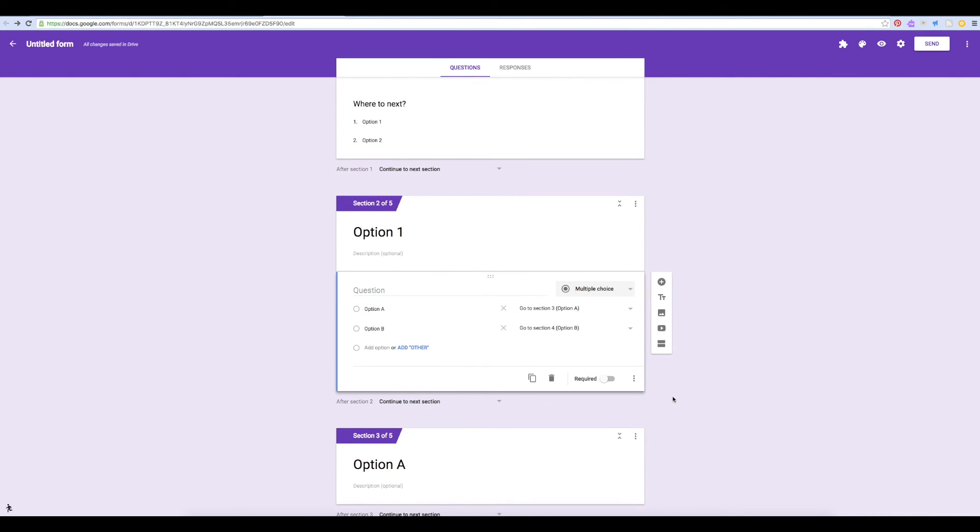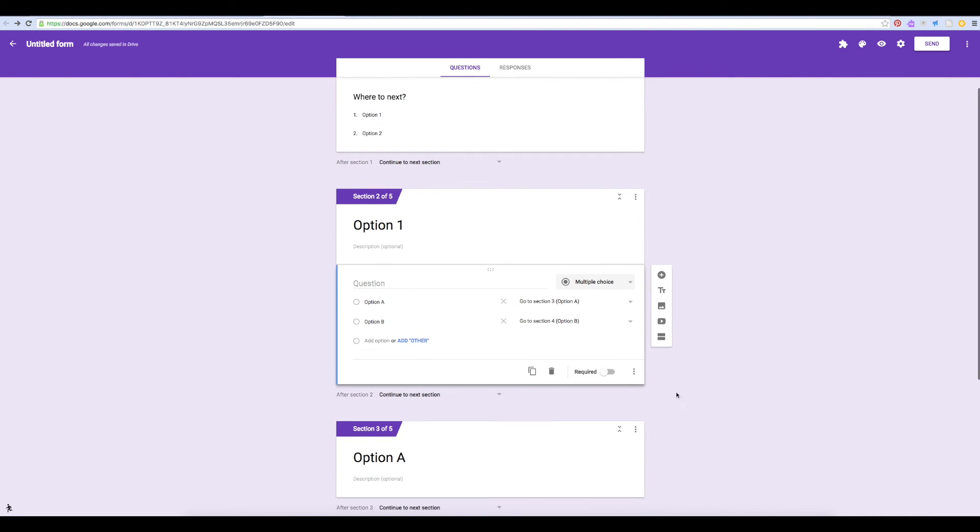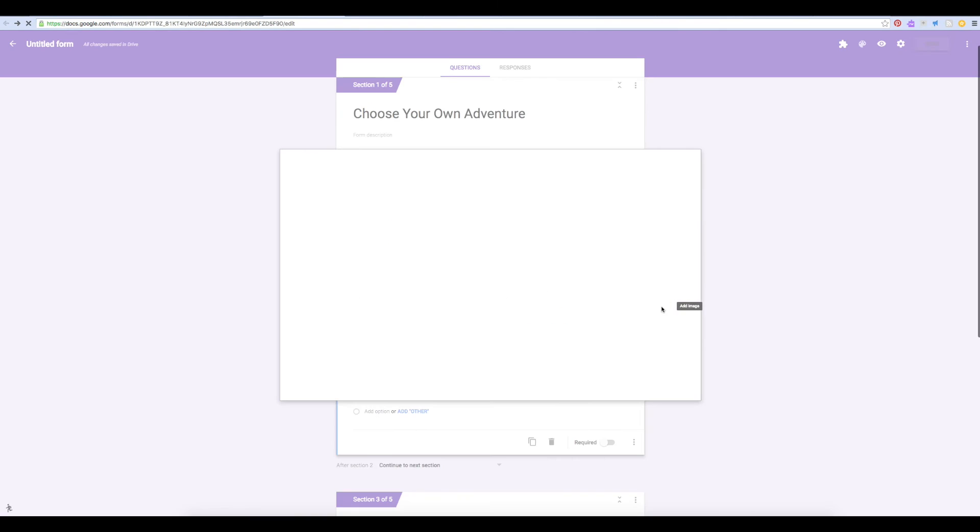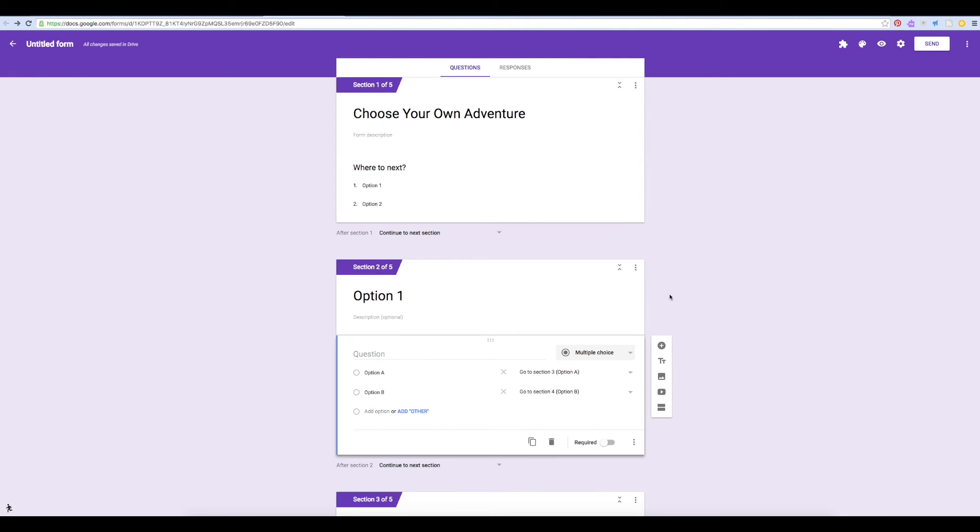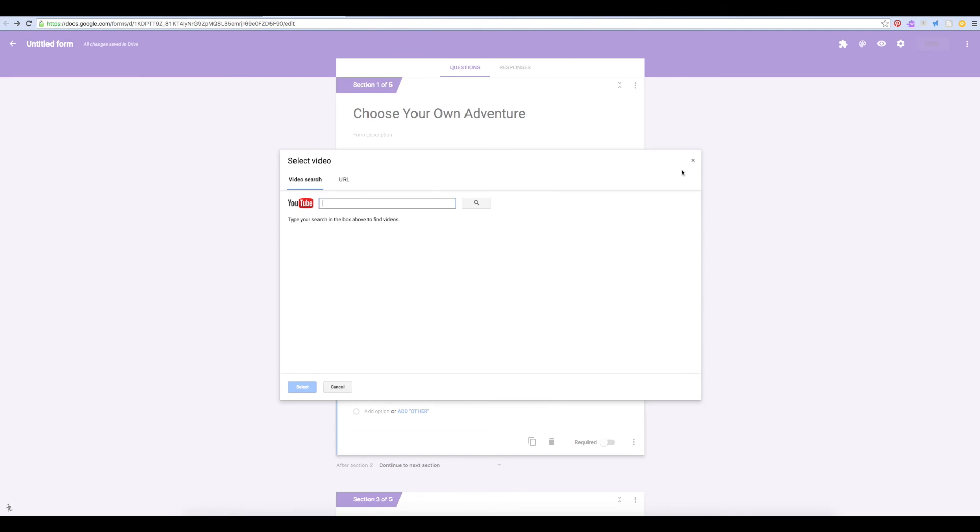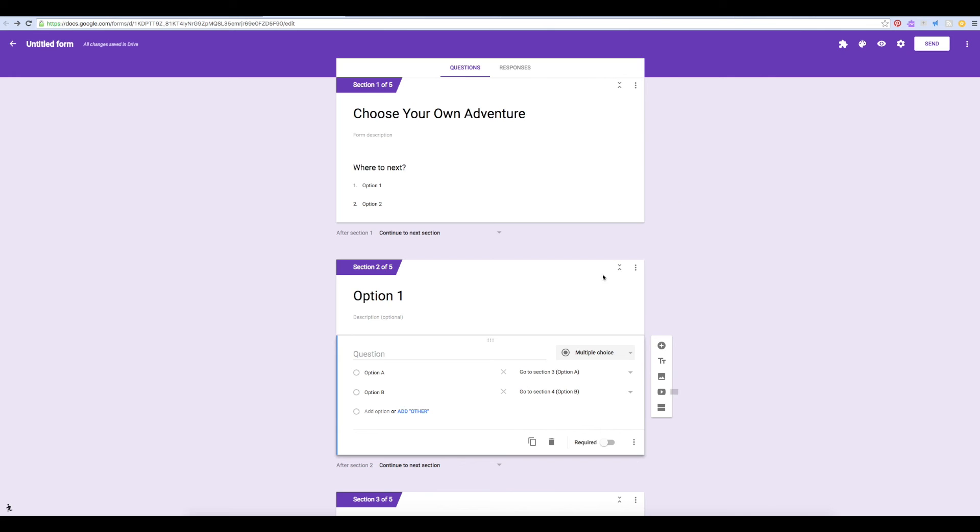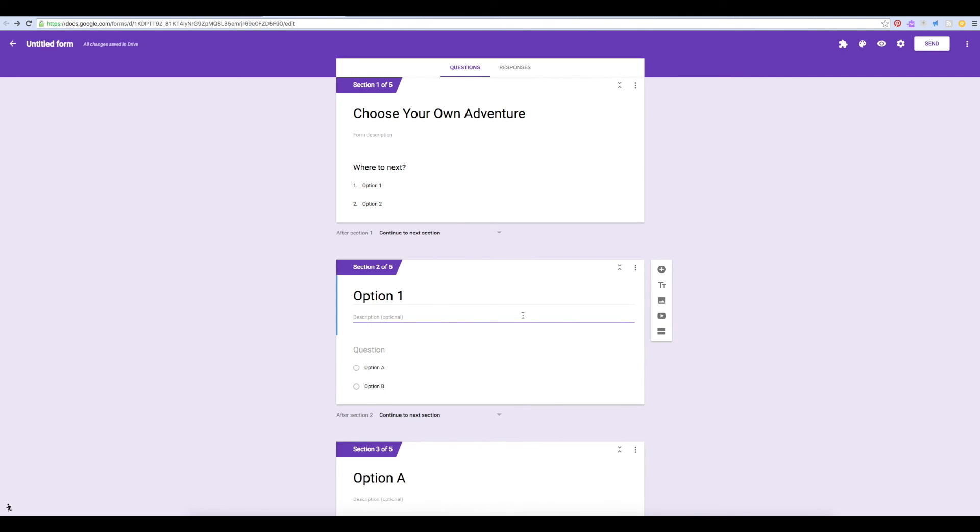You can really turn this into an interesting story by adding images for illustrations or even adding videos to tell your story. Of course, you can always write text as well.